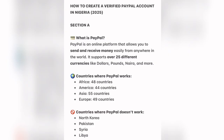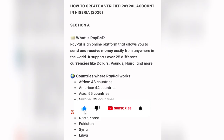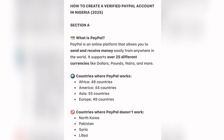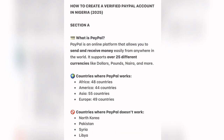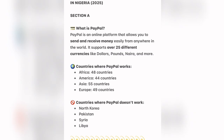Before we go into the creation of PayPal, we should know what PayPal is used for. Many of us do businesses online and our clients and business partners want to make payments through PayPal. PayPal is an online platform that allows you to send and receive money easily from anywhere in the world. It supports over 25 different currencies like dollars, pounds, and more. PayPal works in Africa, America, Asia, and Europe. Countries where it does not work include North Korea, Pakistan, Syria, and Libya.